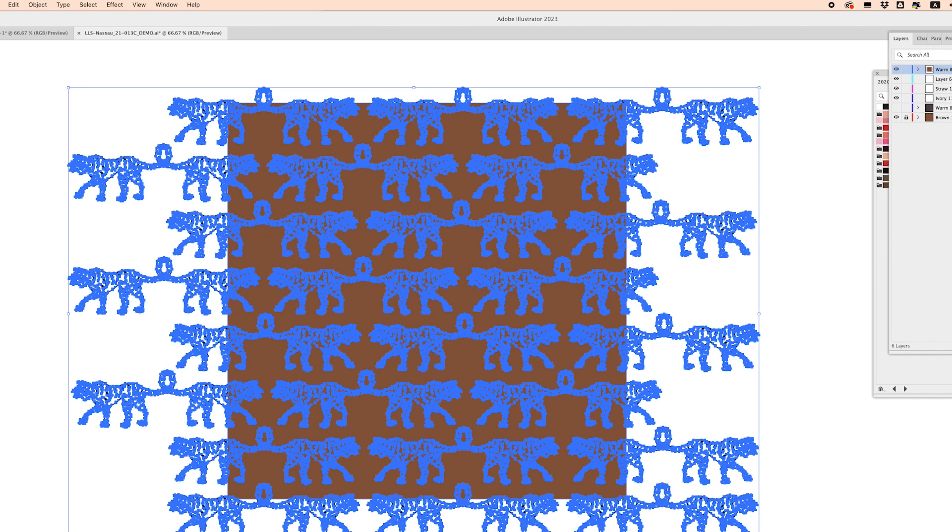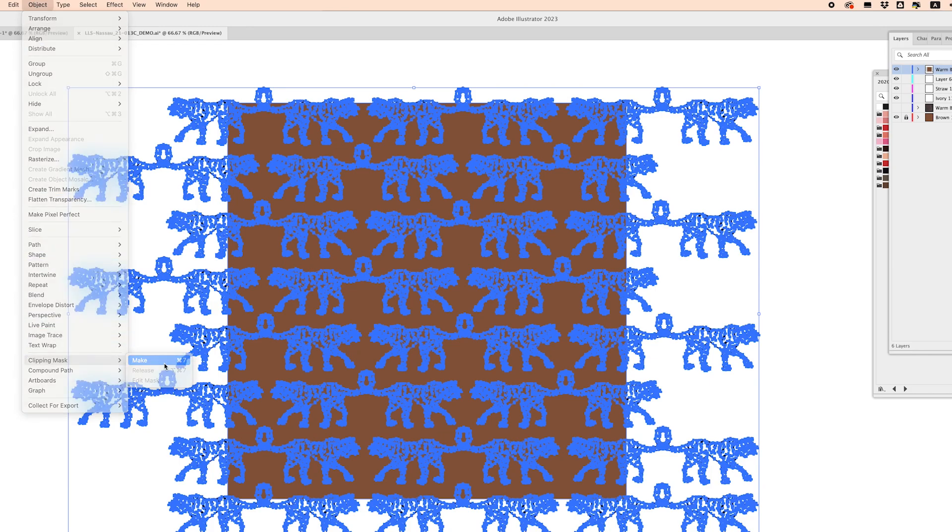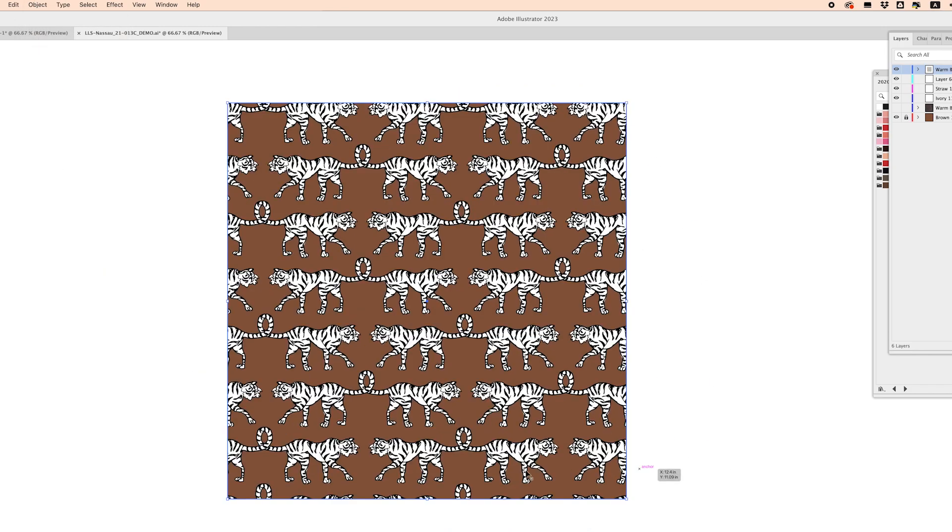From there you can click command 7 or go to object clipping mask make and our pattern gets clipped into our artboard so we can really see what the repeat pattern is looking like.